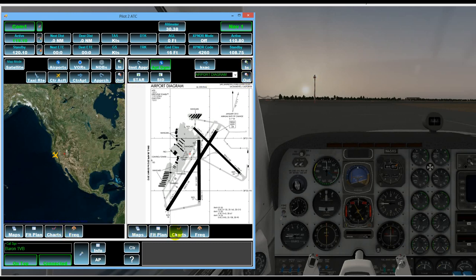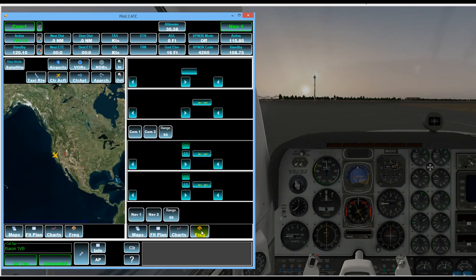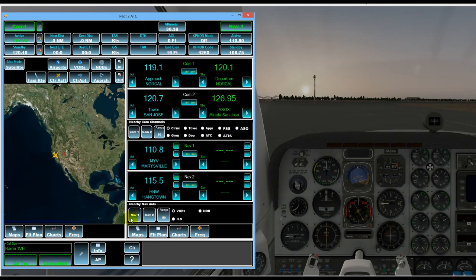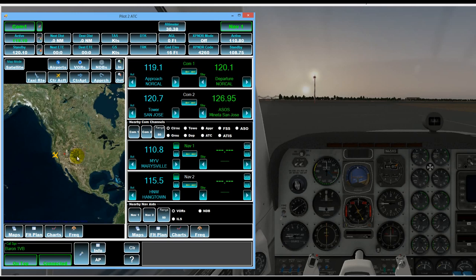And then we can also show radio frequencies. So quite a bit of information available in these two panels and they operate somewhat independently although if you select an airport in the map panel that becomes the current airport for the other information.